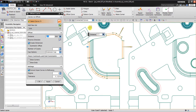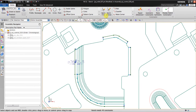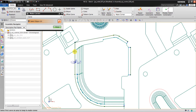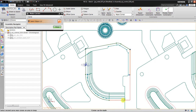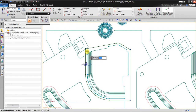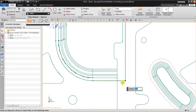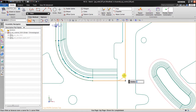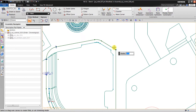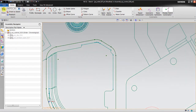I think 2.5 millimeters is enough for the offset. Now I'm going to add a corner fillet. I get some fillet here, then click finish.